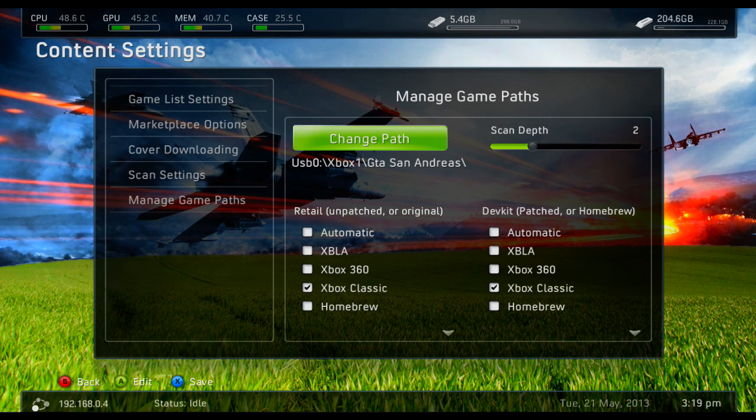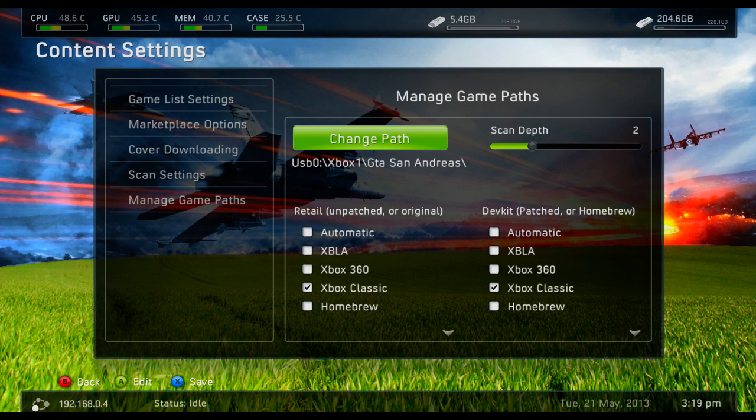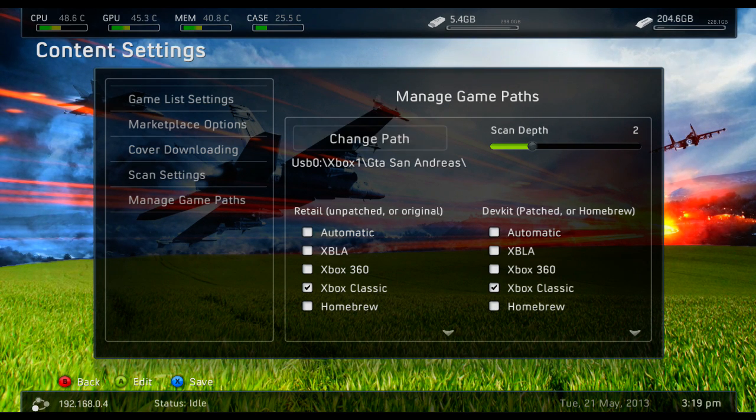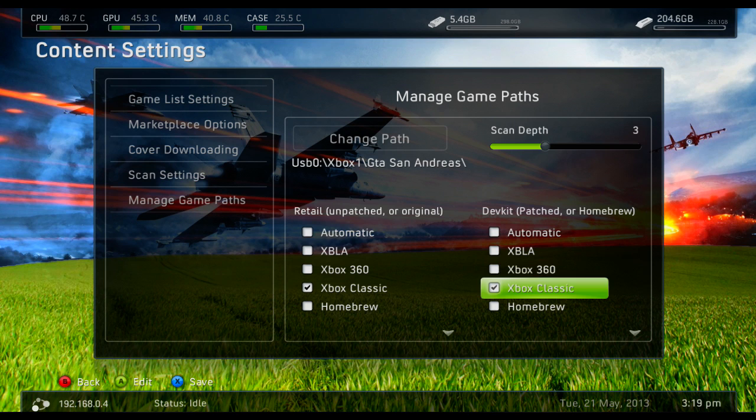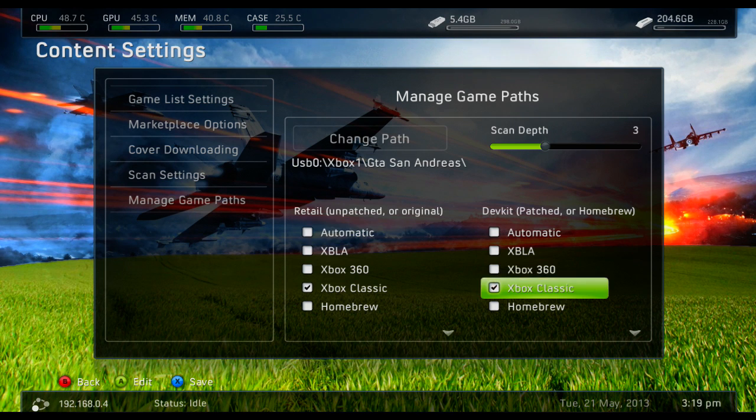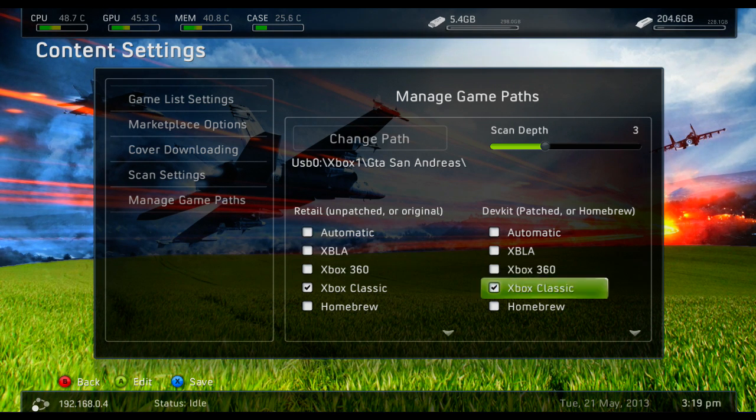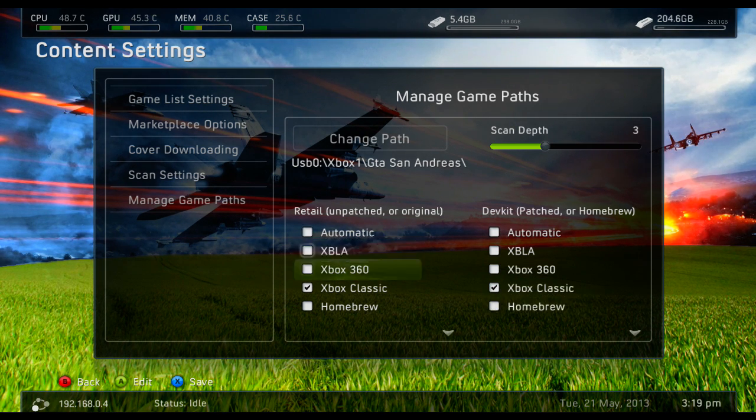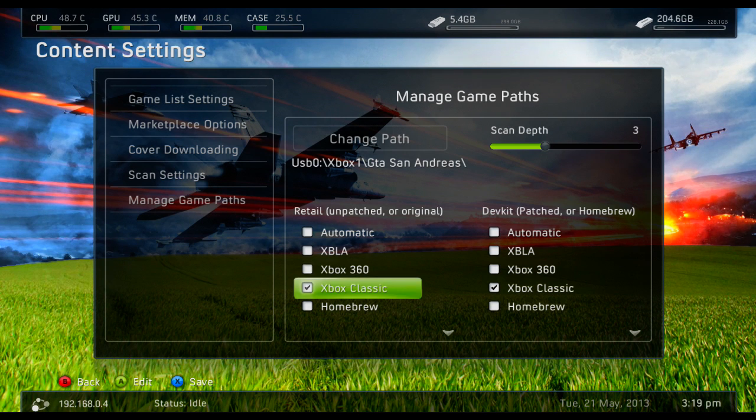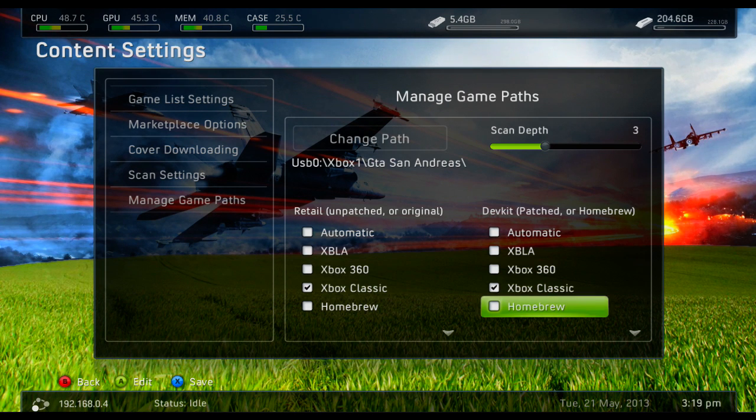And then check how many folders it's in. So it's in the root, and then there's Xbox One, then GTA San Andreas. So you put the scan depth on three, depending on how many directories it has to go in to locate the default .xbe file. Then press X to save.